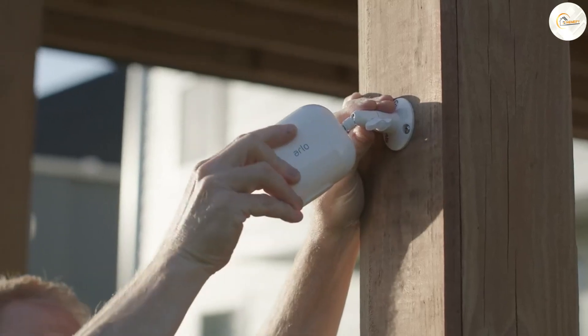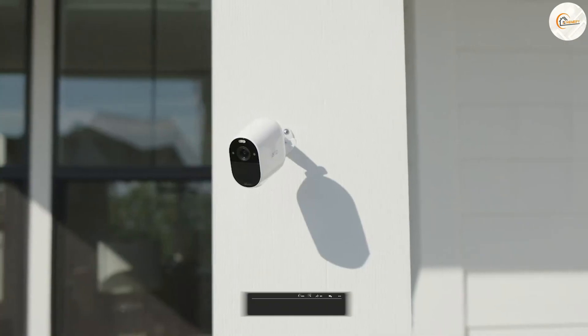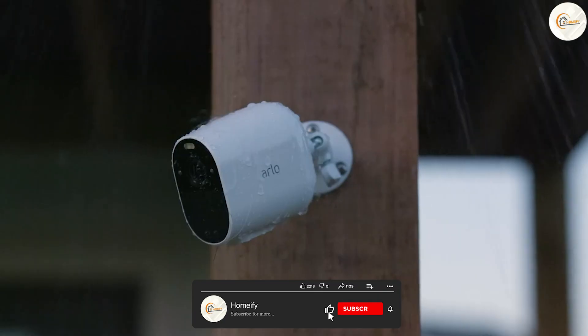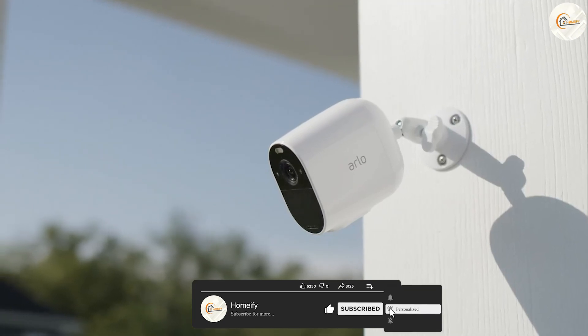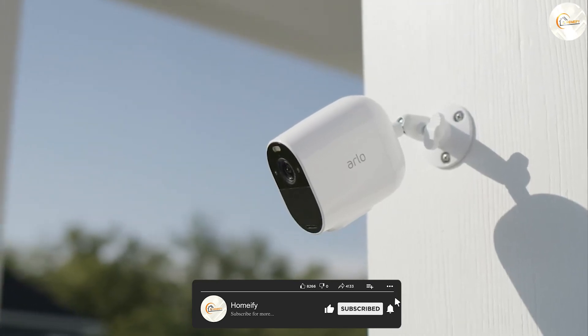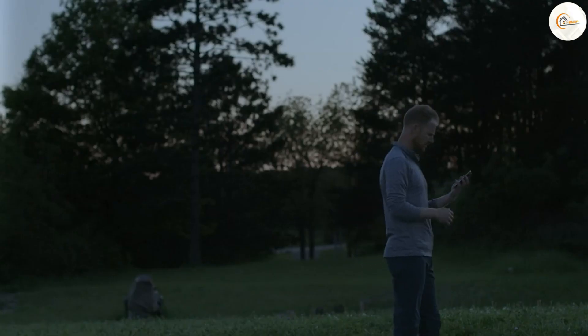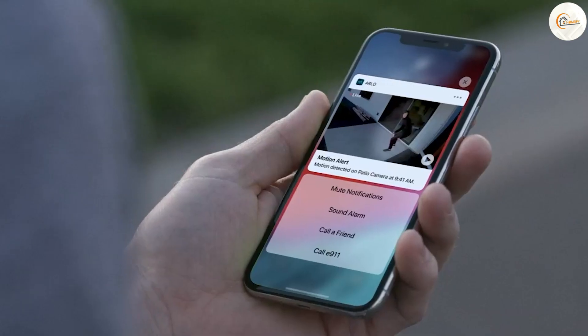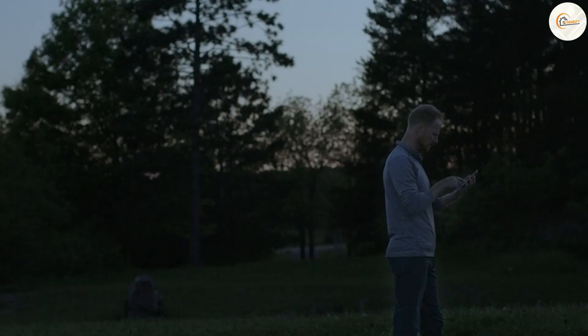H.264 is capable of reducing the size of video files while maintaining high video quality. It is compatible with most devices and software, making it a popular choice for many security camera manufacturers.